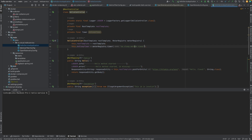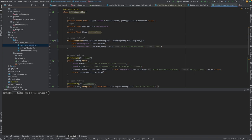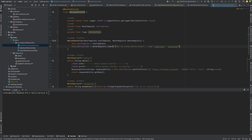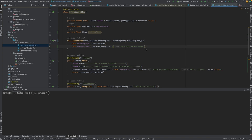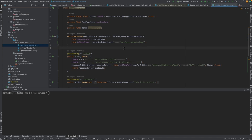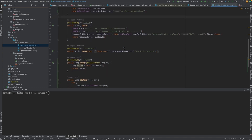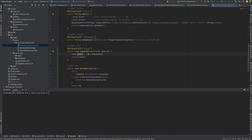We'll name the metric 'doSleepMethodTime'. Remember that we can assign tags to the timer — for example, a tag with a label name and a label value. So you see this is the name, and these are the tag labels and tag values. The next step is to apply it to our method.